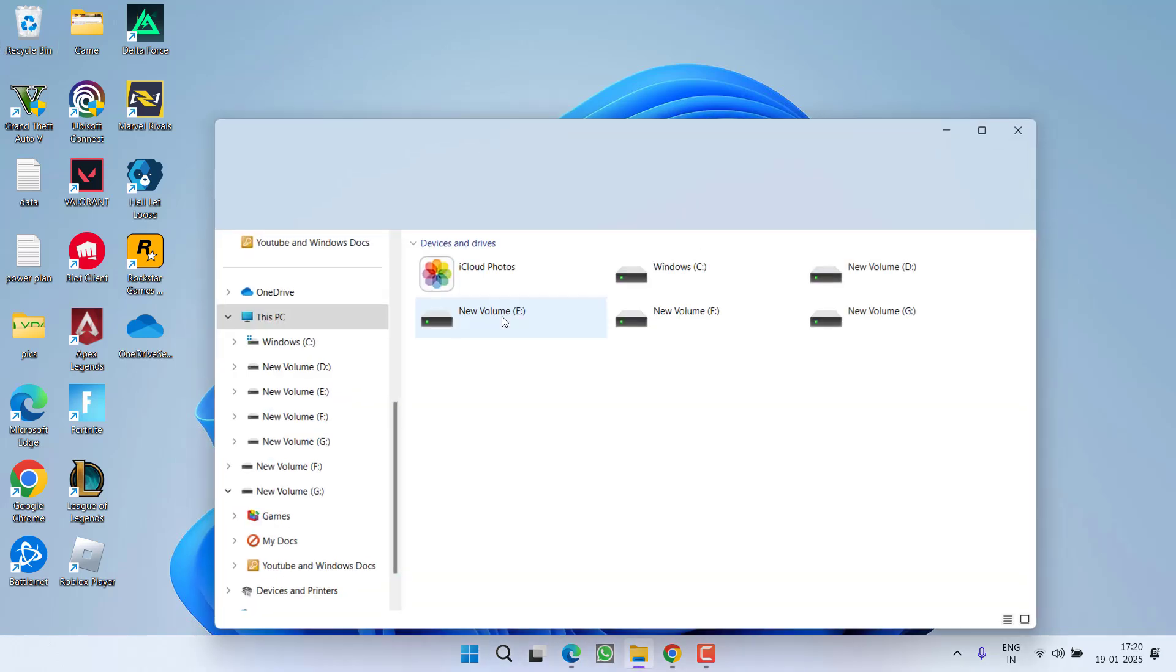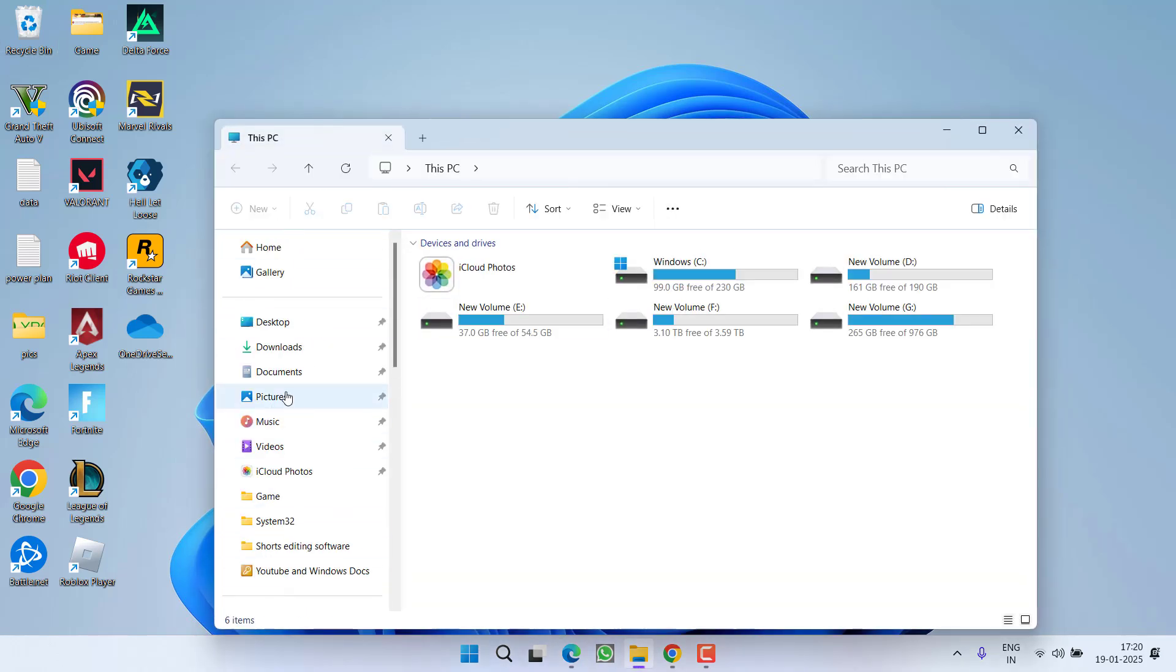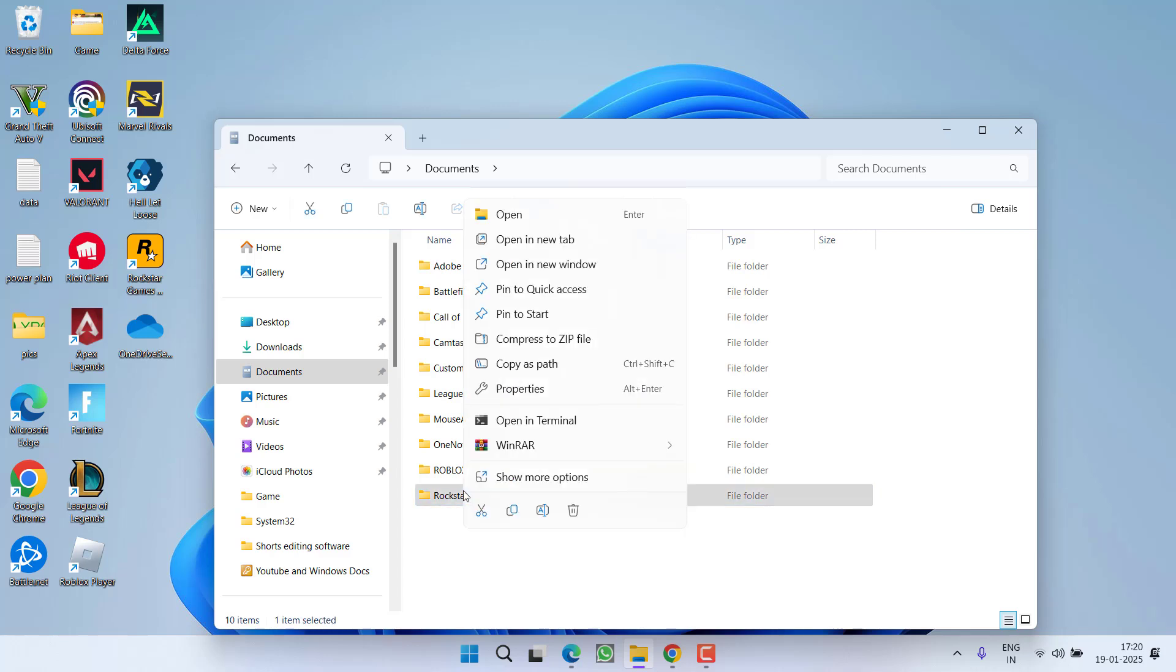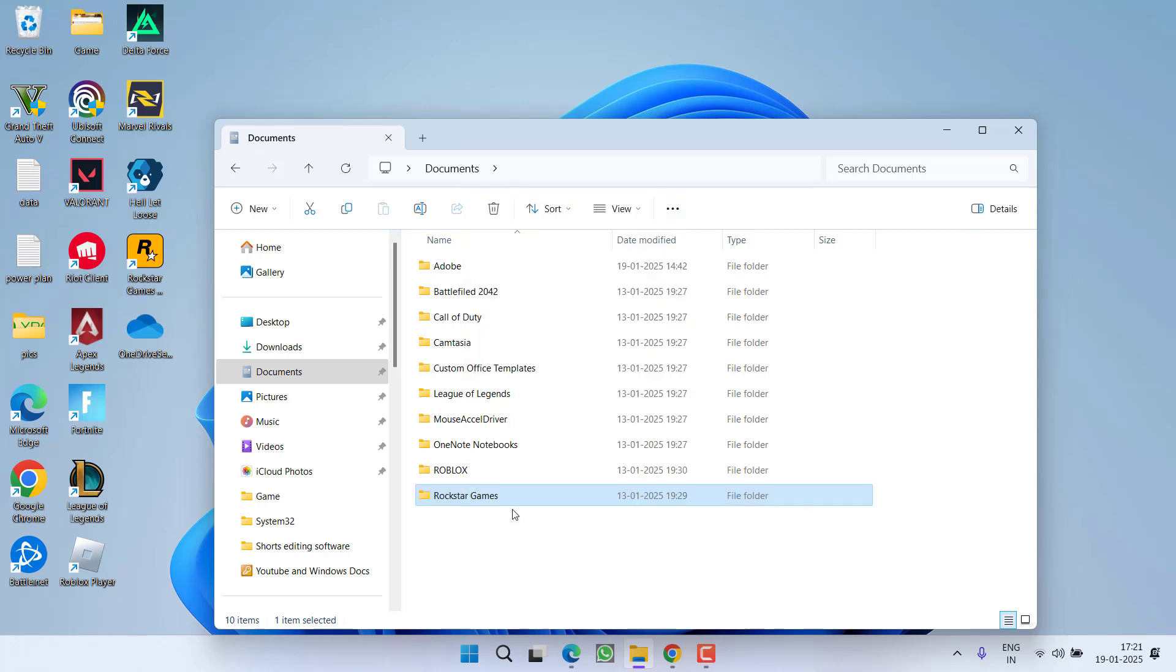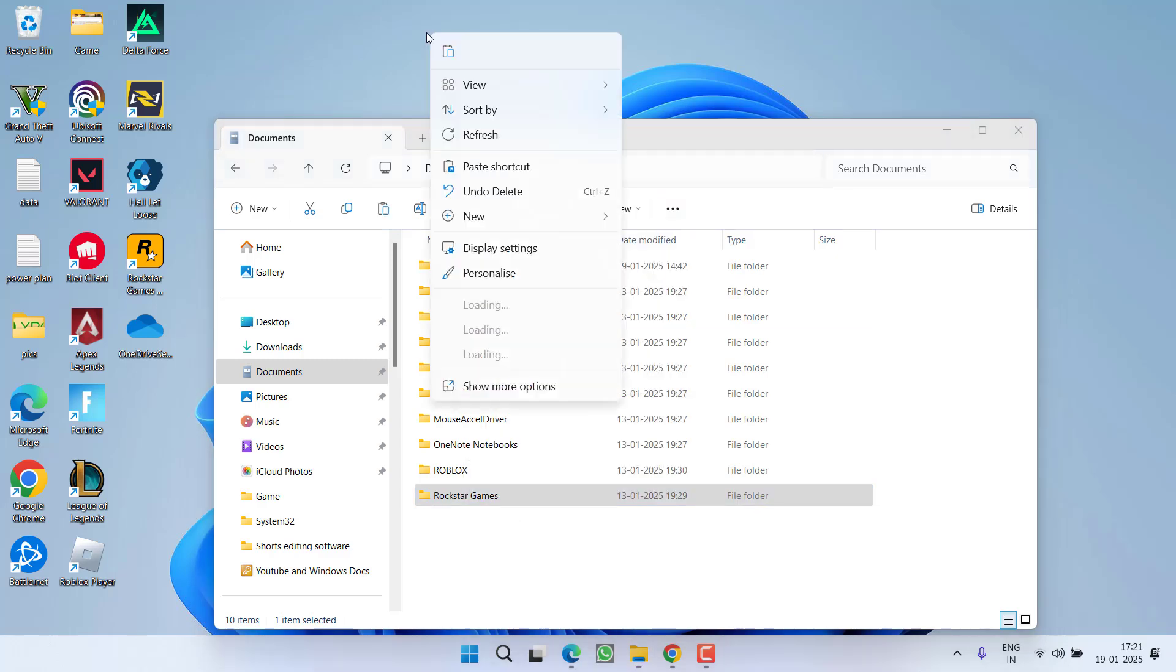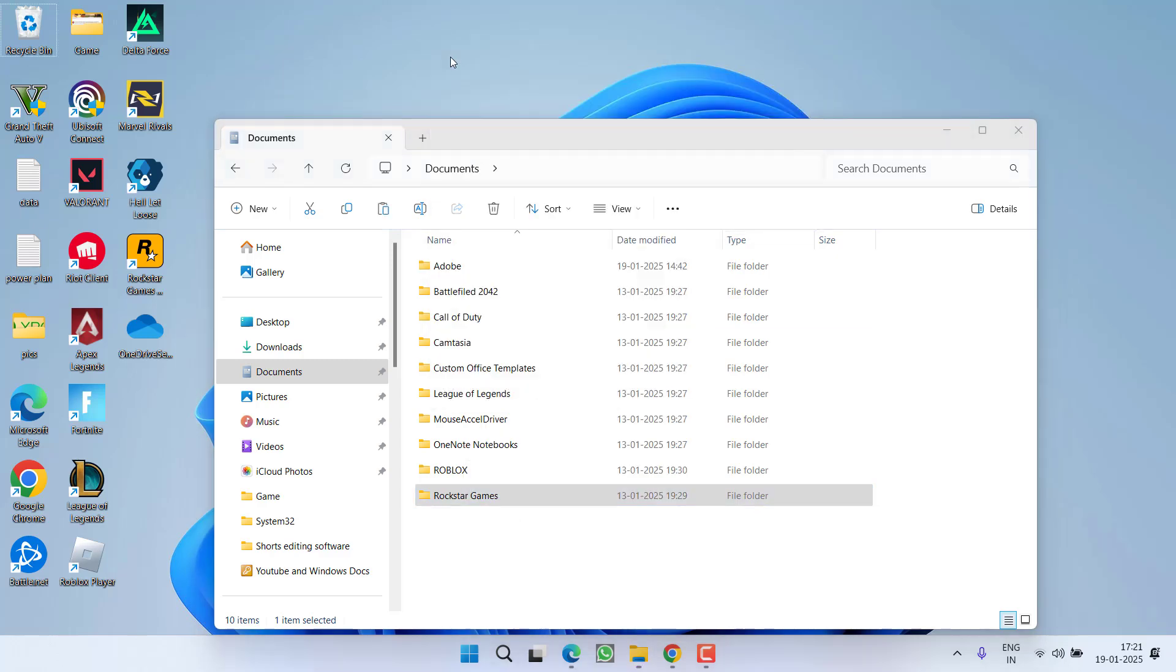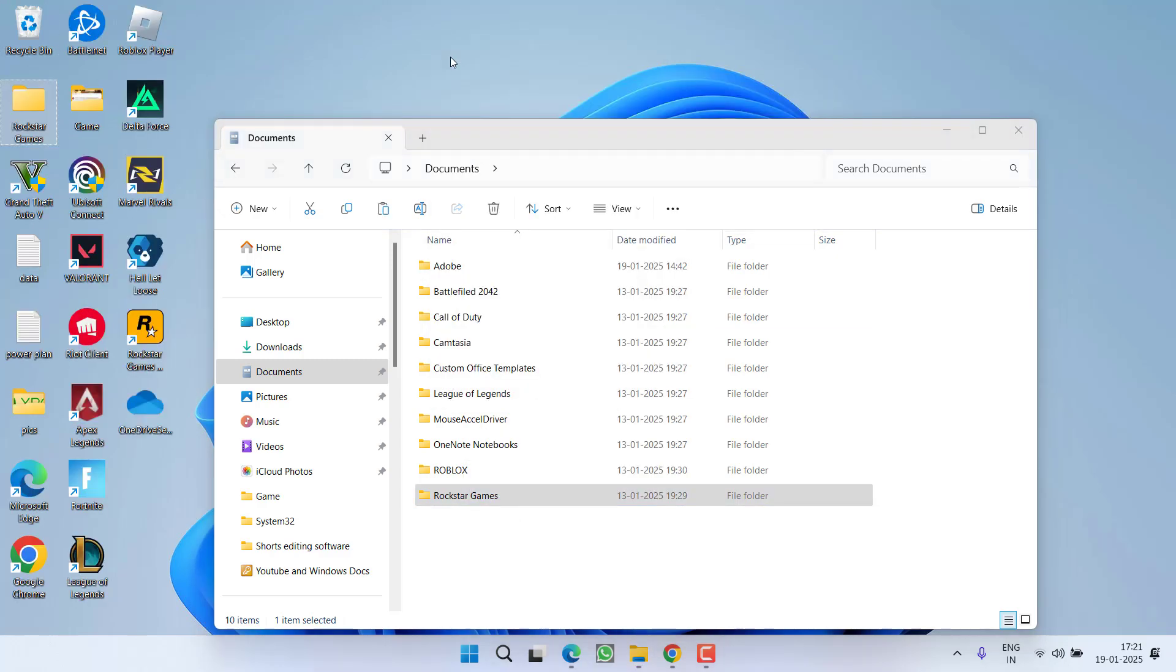Then head out to This PC, from the left pane, click on the option Documents. Now over here, you will find a folder with the name Rockstar Games. First of all, right click and choose the option copy, paste the folder onto your desktop to make a backup so that if anything goes wrong, you can easily restore this folder.